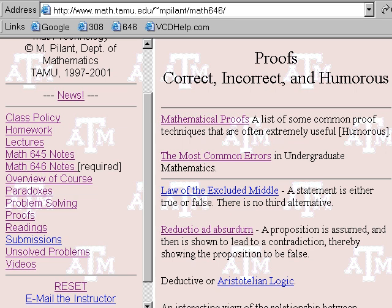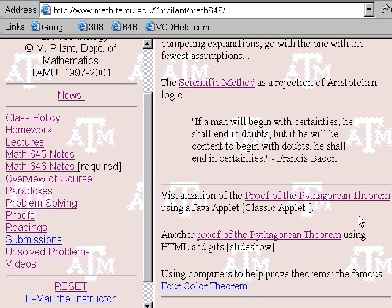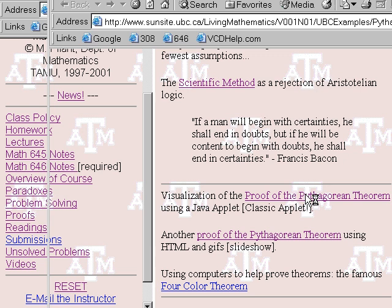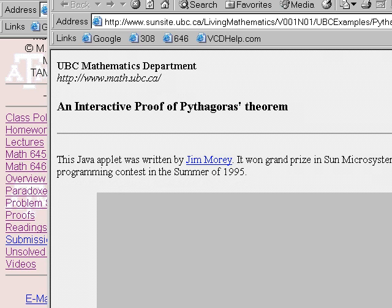I'm looking at the Pythagorean theorem. There's a nice computer visualization of this theorem by means of a Java applet. In fact, this is one of the classic applets — it won an award in 1995, the best of show. It won the grand prize in Sun Microsystems' Java programming contest seven years ago, so it was in the early ages of Java.